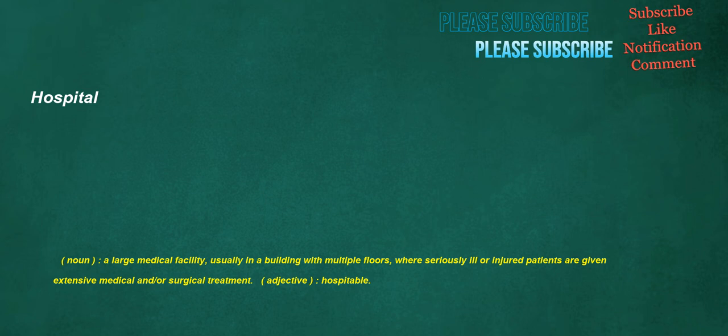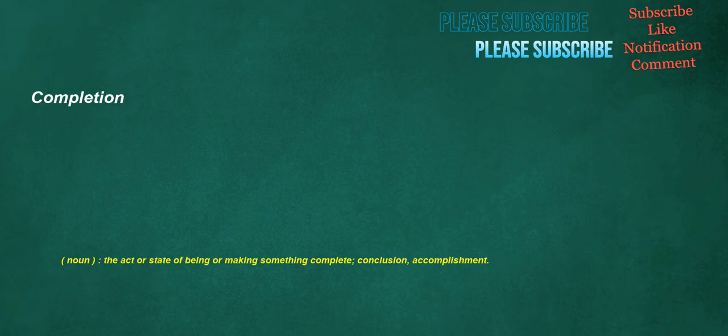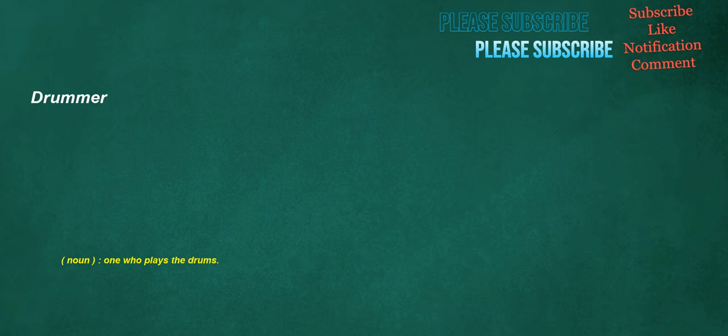Engine: noun, a large construction used in warfare, such as a battering ram, catapult, etc. Verb, to equip with an engine, said especially of steam vessels. Completion: noun, the act or state of being or making something complete, conclusion, accomplishment. Drummer: noun, one who plays the drums.